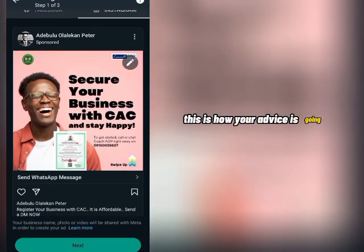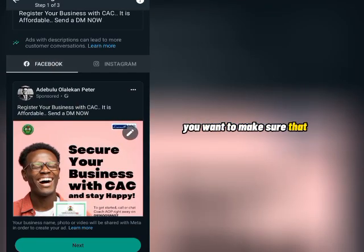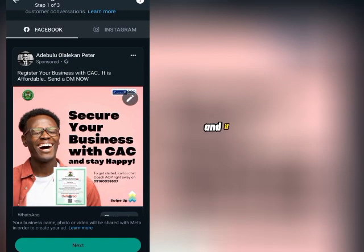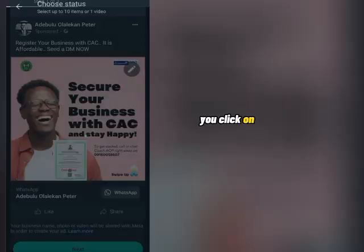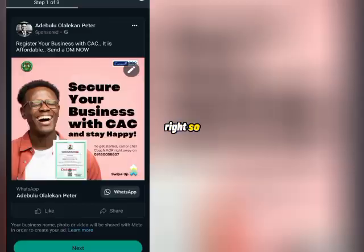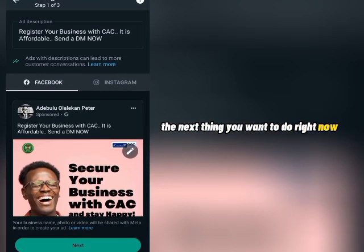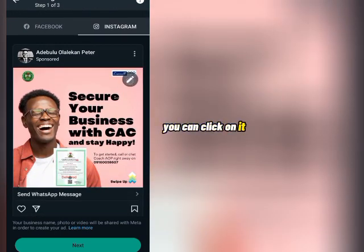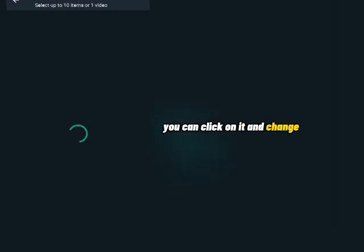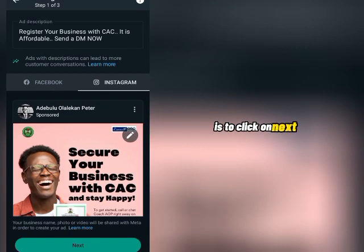Right here you can see how your advert is going to look on Facebook, and right here is how your advert is going to look on Instagram. Make sure everything is intact. If you want to edit or change the media, click on it again and select another status. Once you're happy with it, click 'Next.'